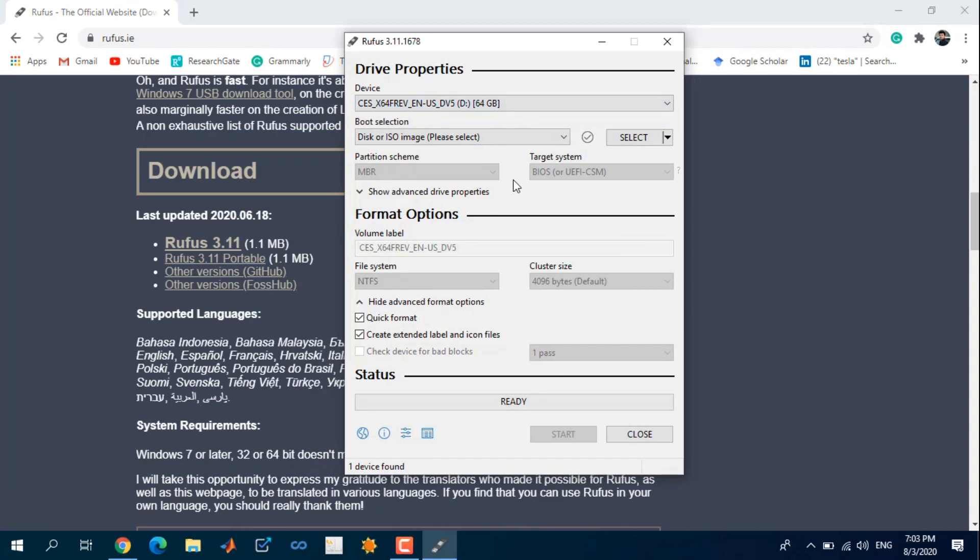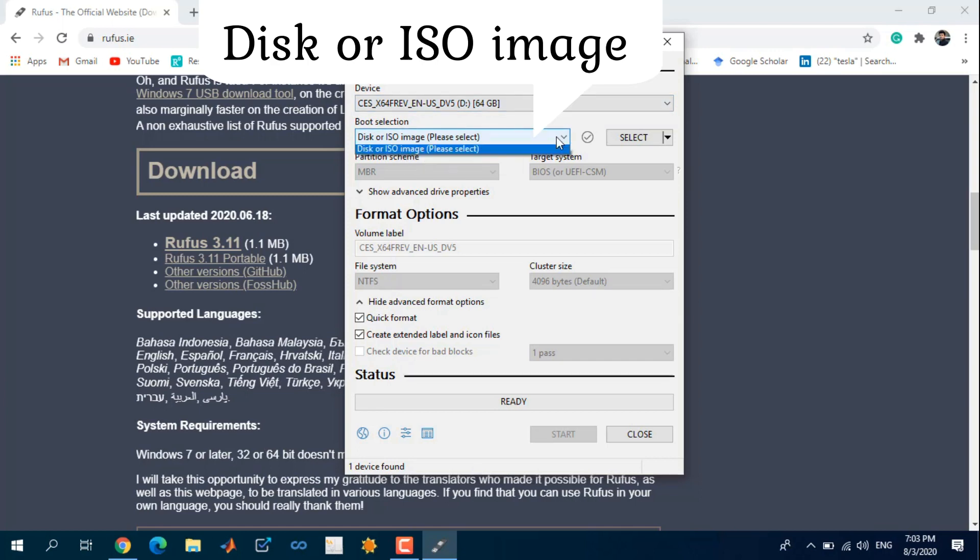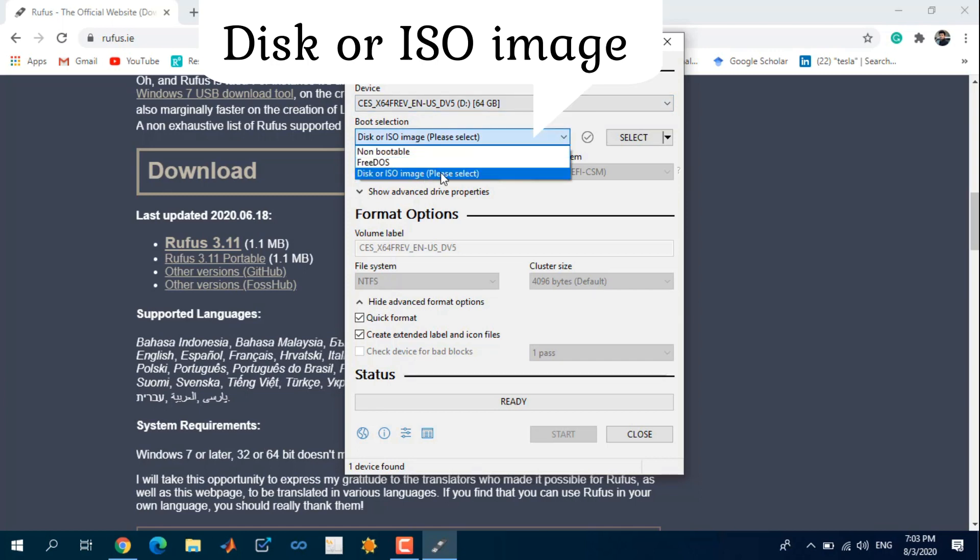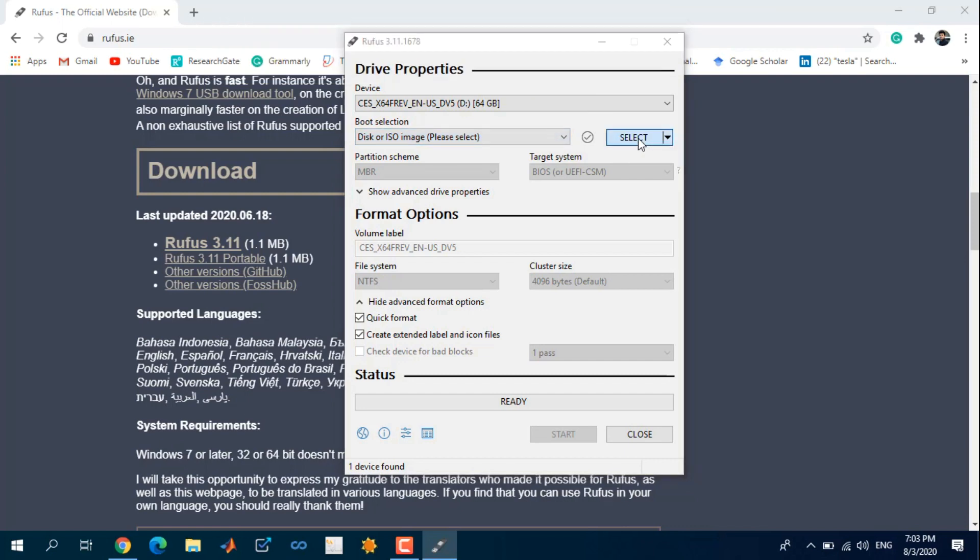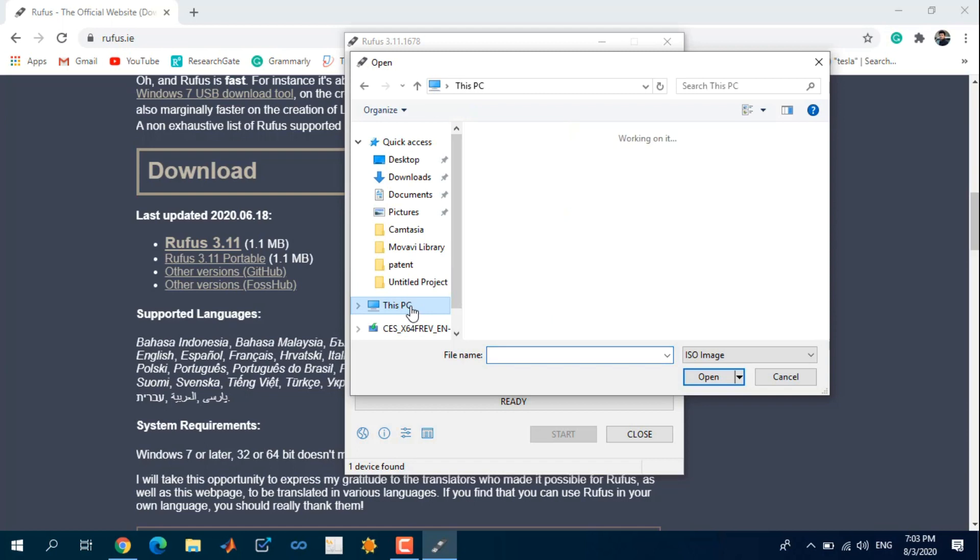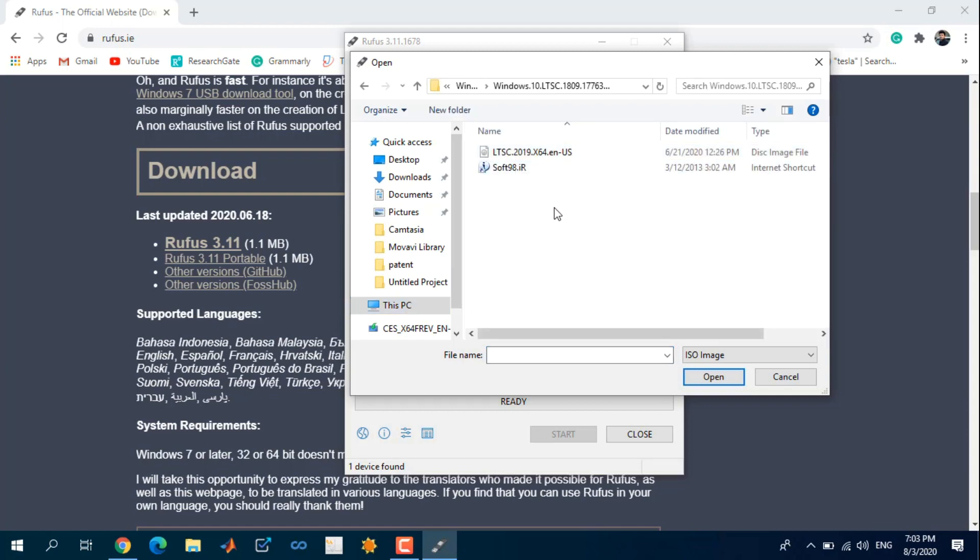Here you have several options. Click on ISO image. From here you can select the ISO image that you have on your computer. If you don't have the ISO image of Windows, you can download it for free by watching our previous video which is available on the screen.